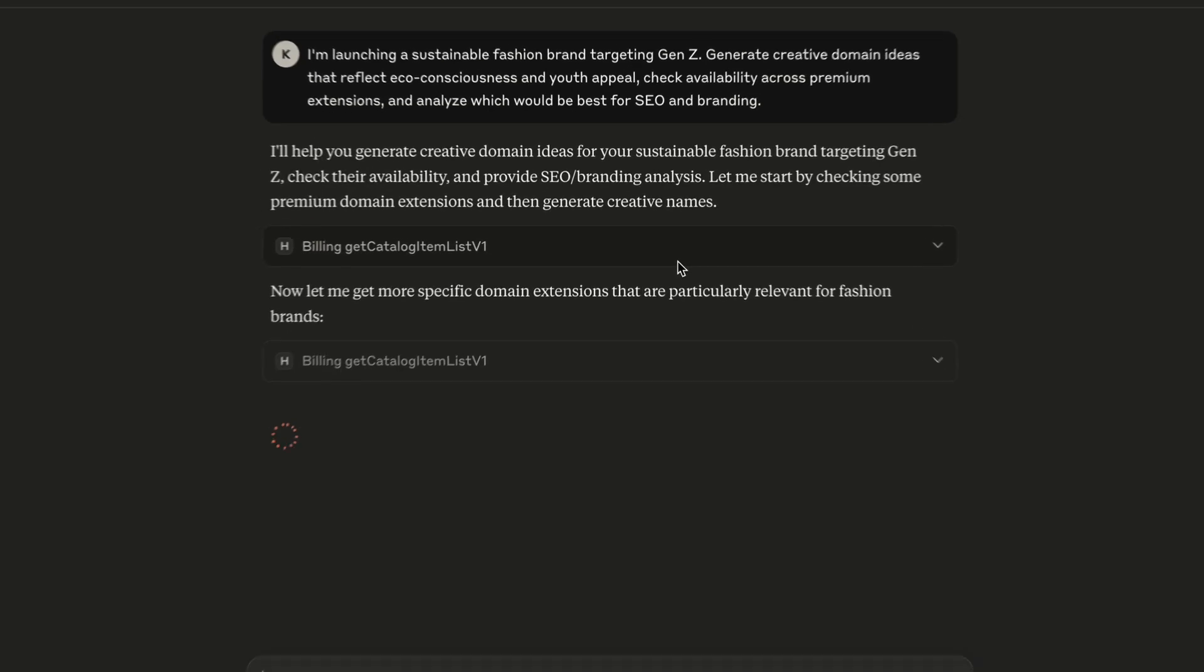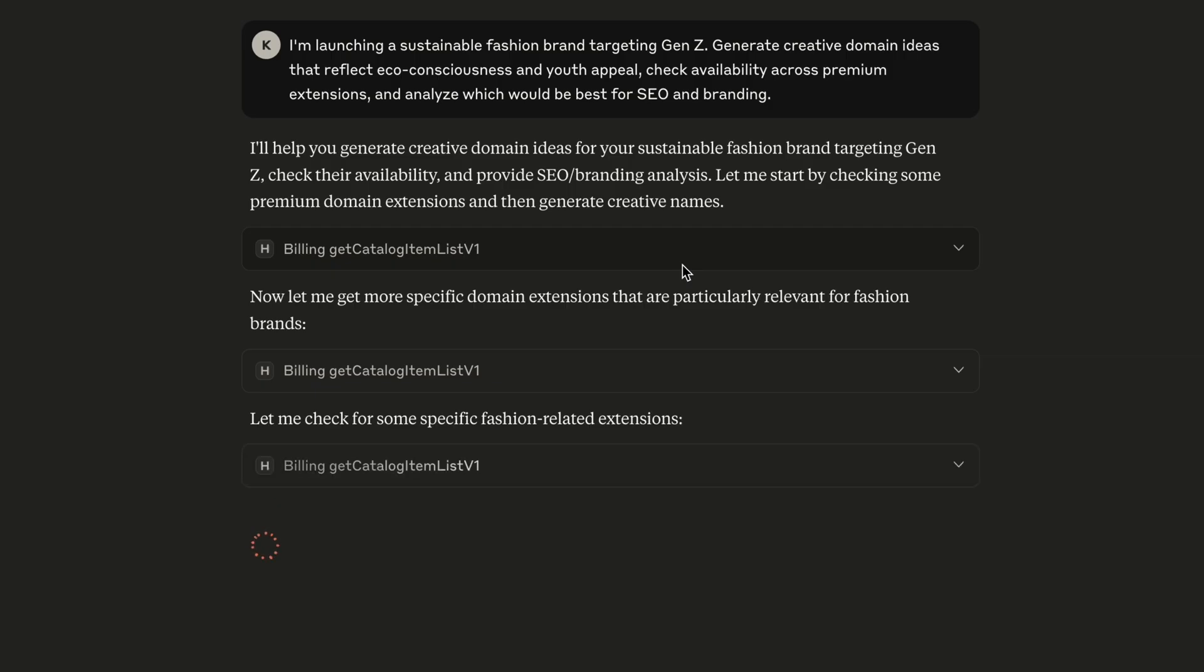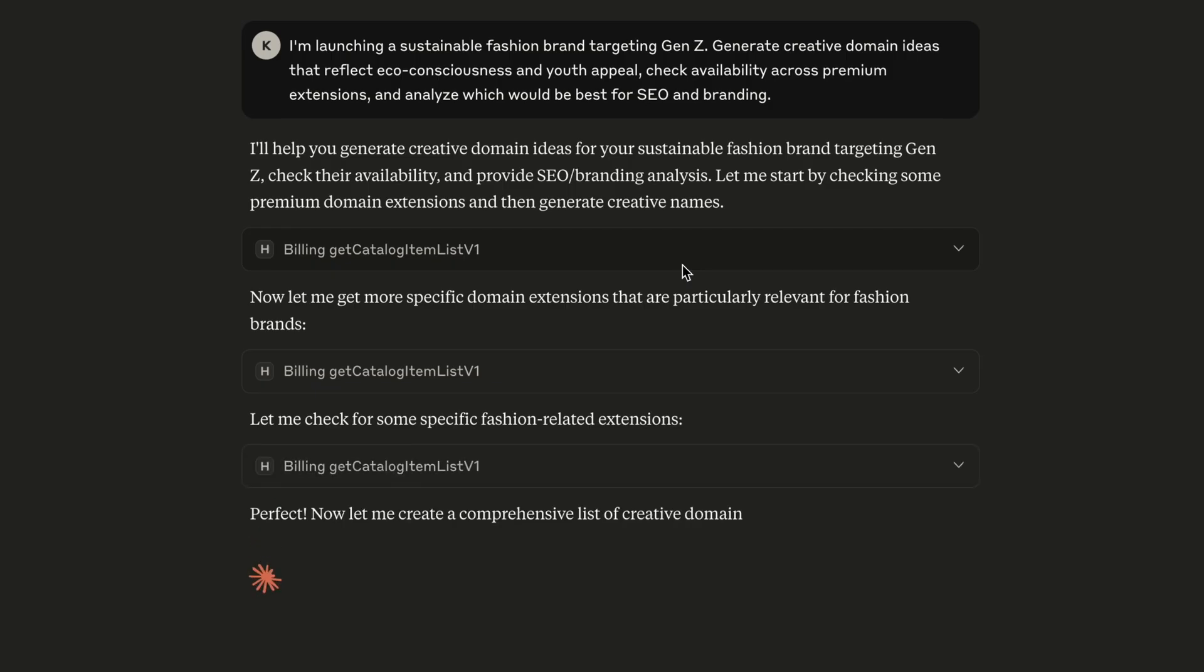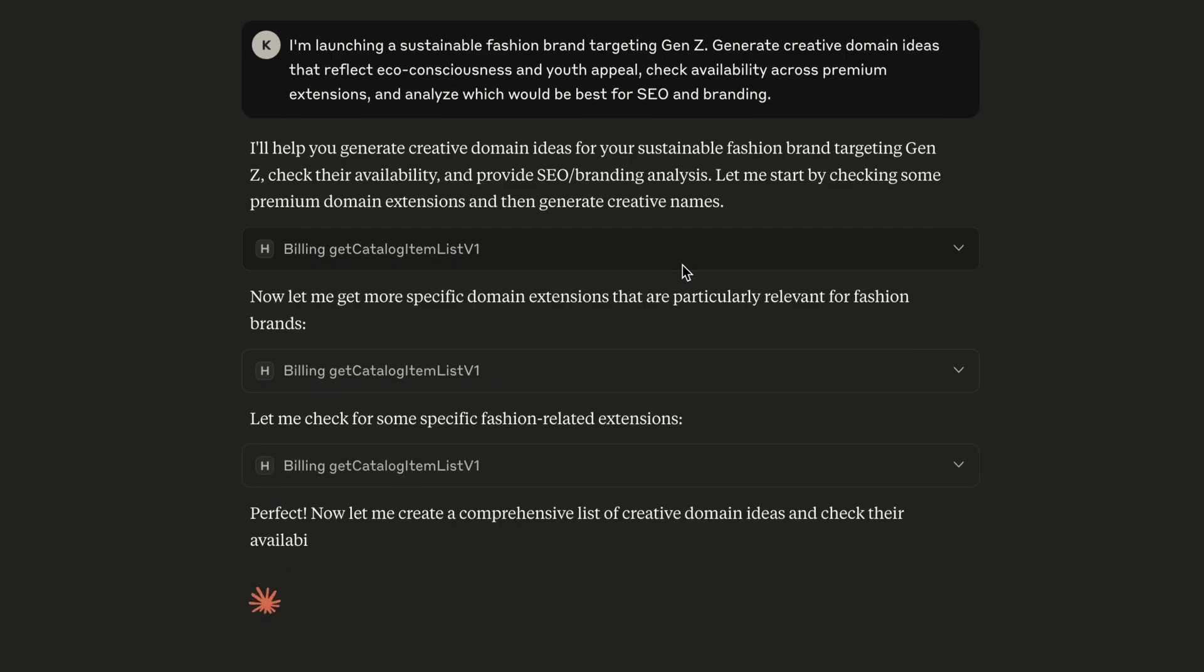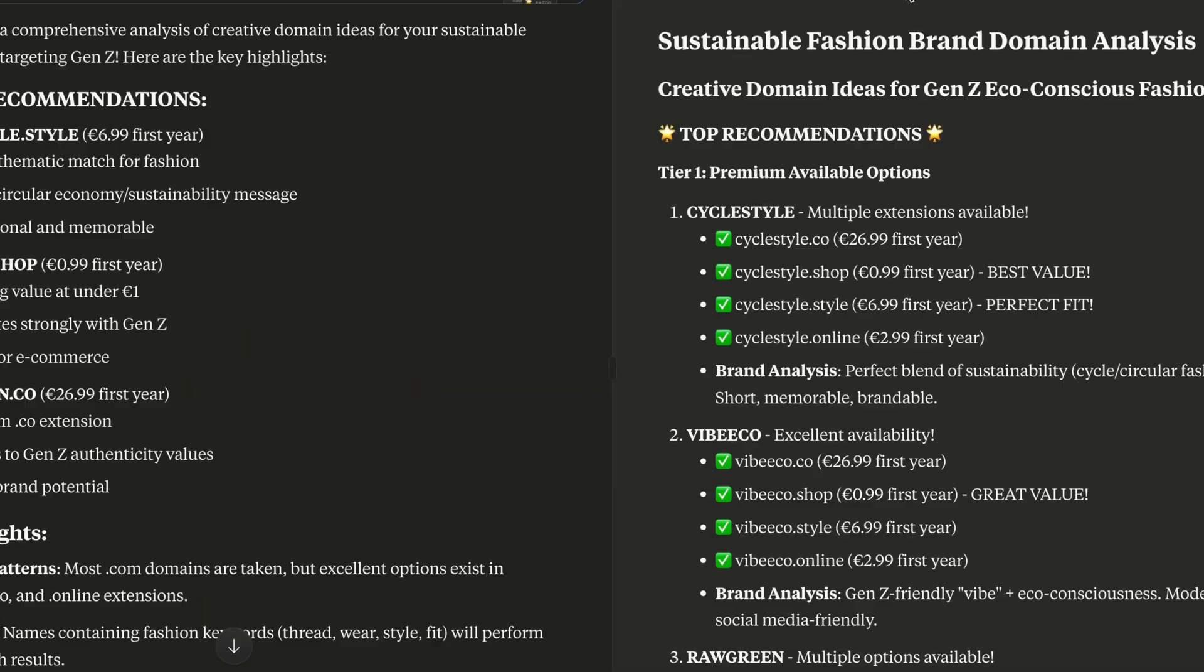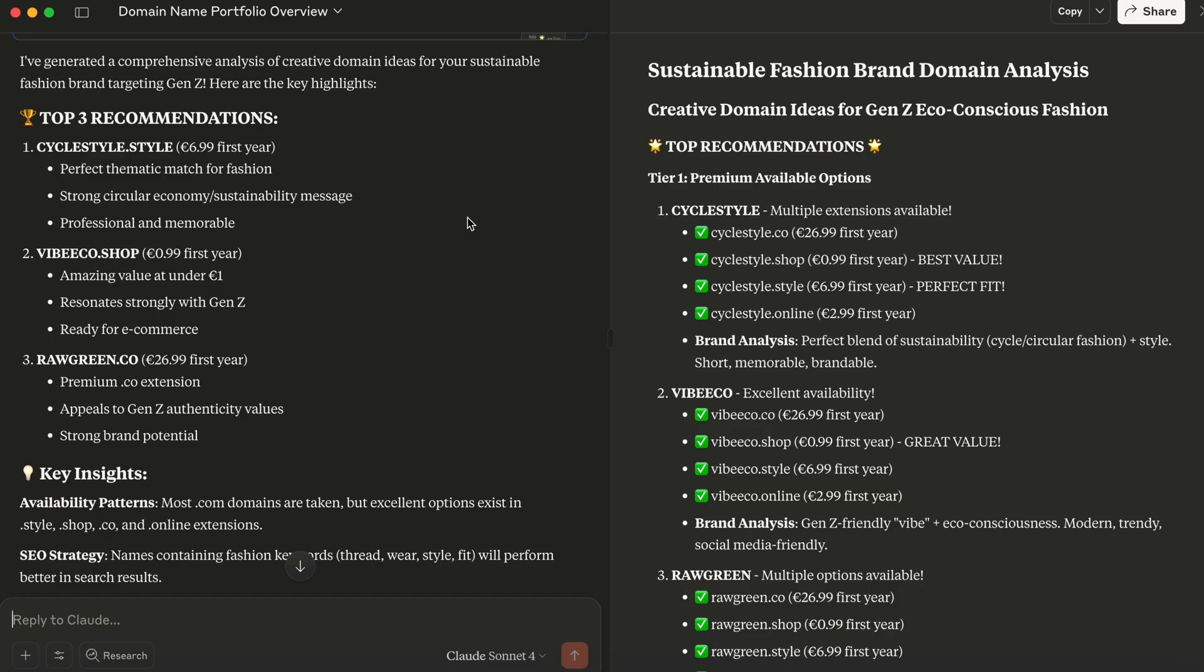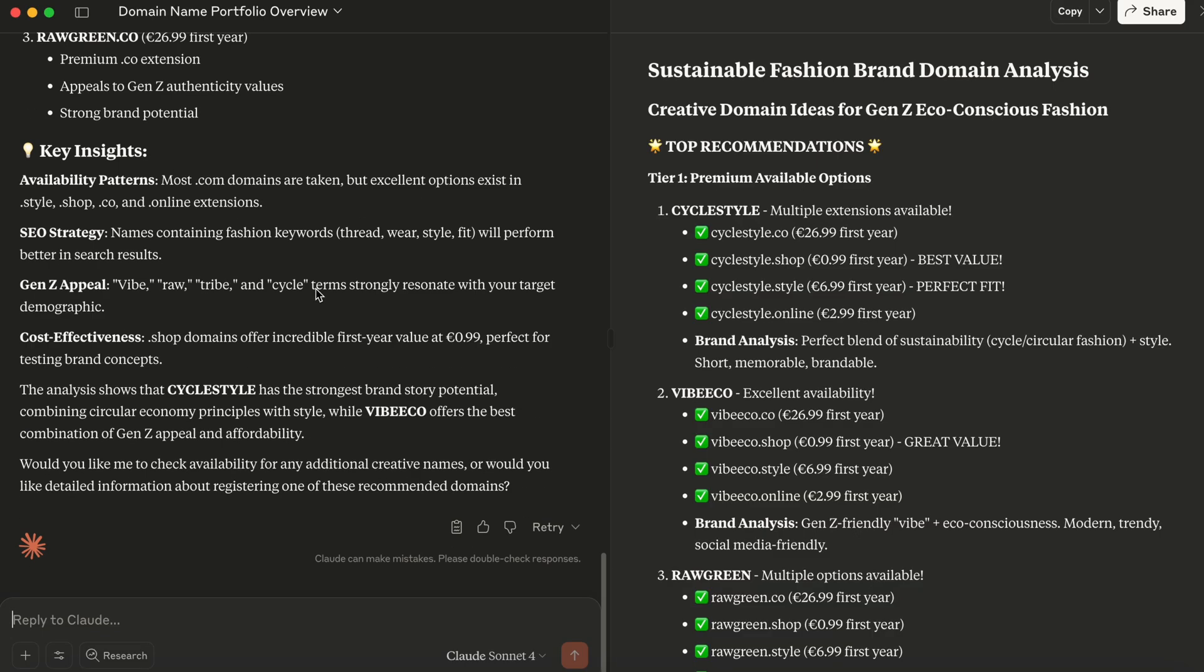In the background, Claude connects to our billing system, collects the prices, checks domain availability as well, which is not typical for typical chatbots or chats like OpenAI because we don't have connections to the registry services. As you can see, Claude just doesn't execute the commands. It also provides strategic insights, explains applications of choices, and handles complex multi-step tasks.